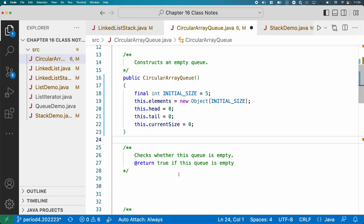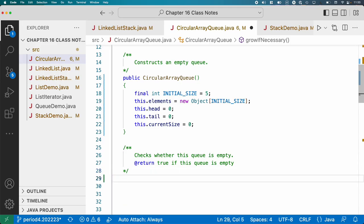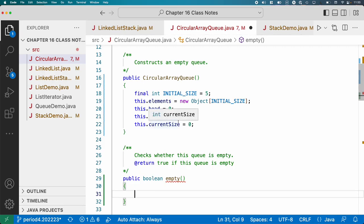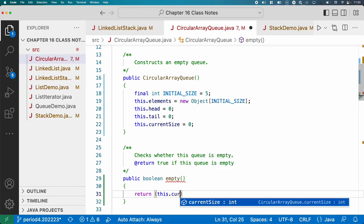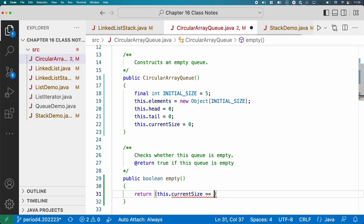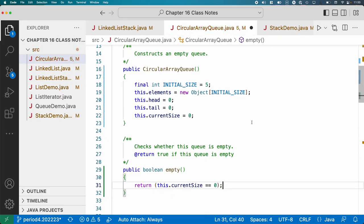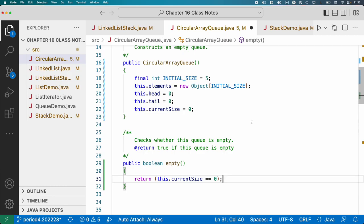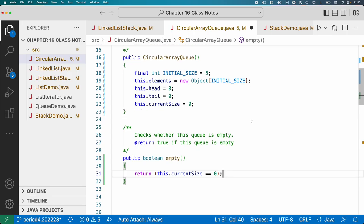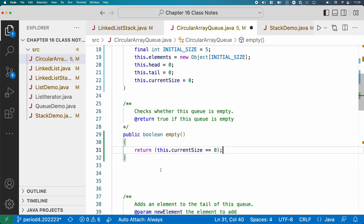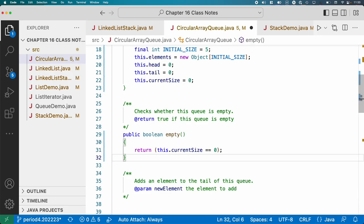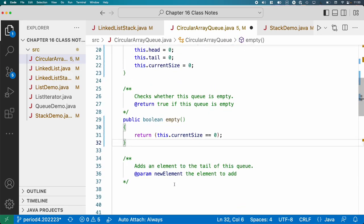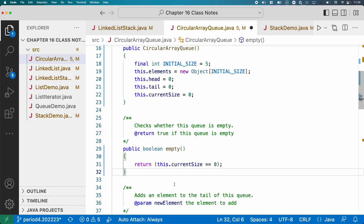All right, so now let's check whether this queue is empty. So that's our empty method. Public boolean empty. Since we do have current size, this is pretty easy. Return this dot current size equals zero. So we're going to just need to make sure that as we start adding stuff and removing stuff from our queue, we always keep the current size instance variable accurate.